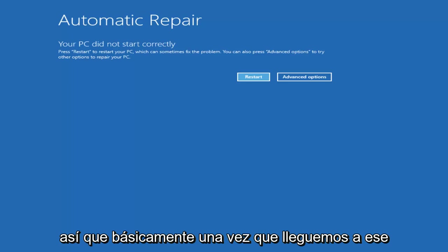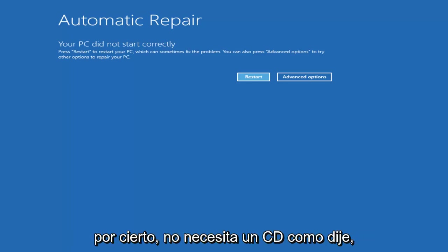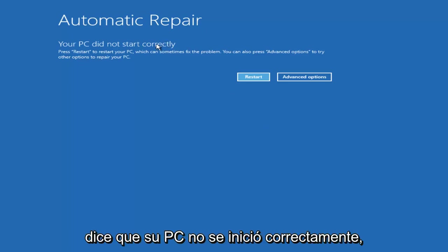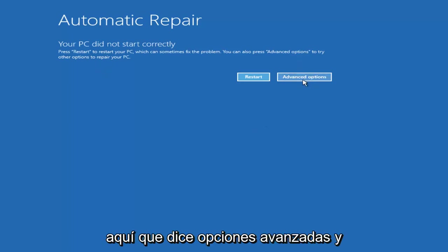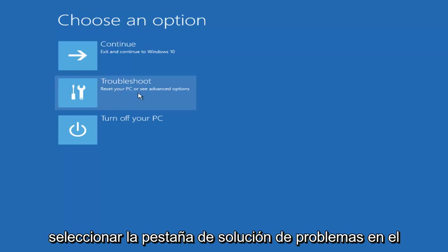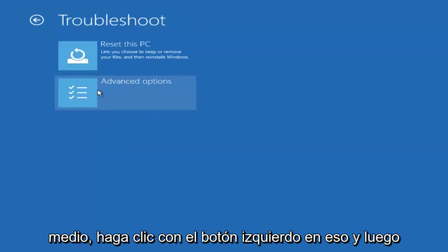Basically once we get to that point — anybody can get to this screen by the way, you don't need a CD — you're going to get this notification saying your PC did not start correctly. We're going to select the right option here that says Advanced Options and we're going to left-click on that. Underneath Choose an Option, we want to select the Troubleshooting tab in the middle. We're going to left-click on that.